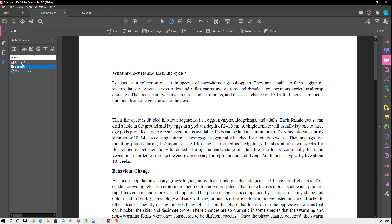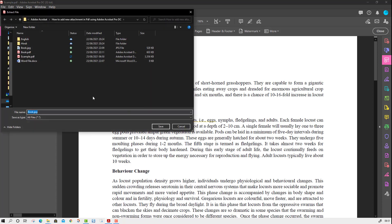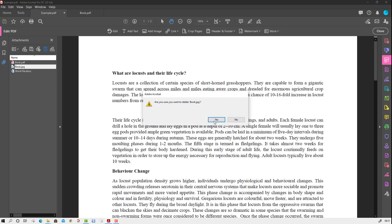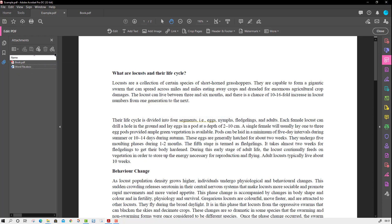The second option is to select the file and save it to your computer — press 'Save As' and it will give you an option for where you want to save it. The third option is to attach another file. You can also delete a file — here I am going to delete one file. Similarly, you can delete all files. You can also search by filename, like 'book' or 'word file', and it will find that file for you.